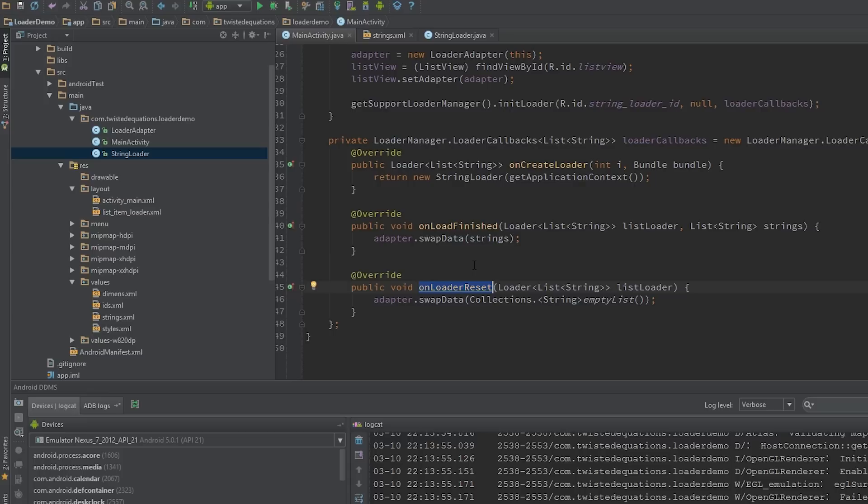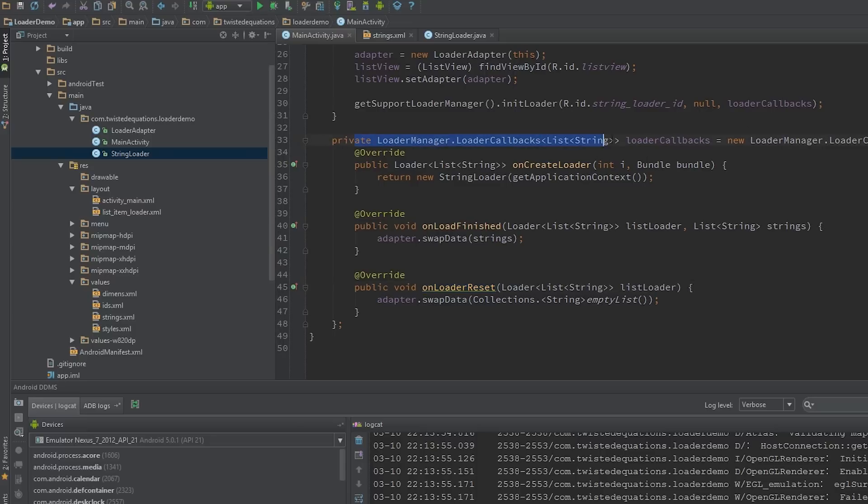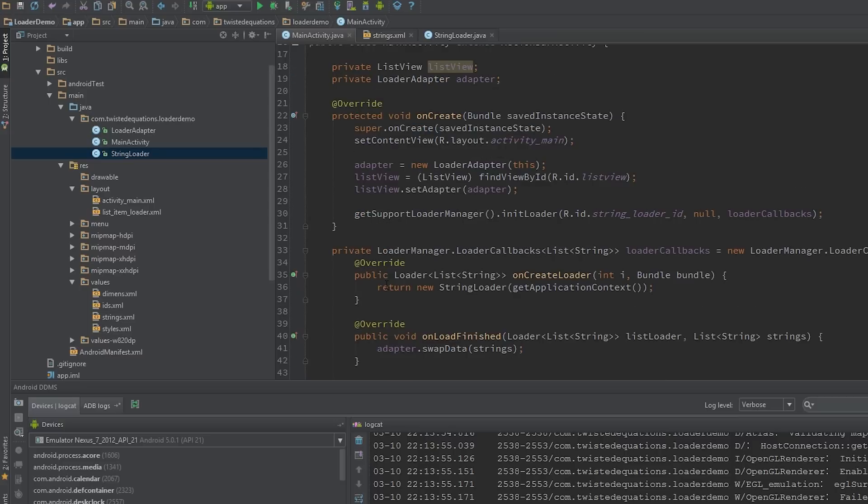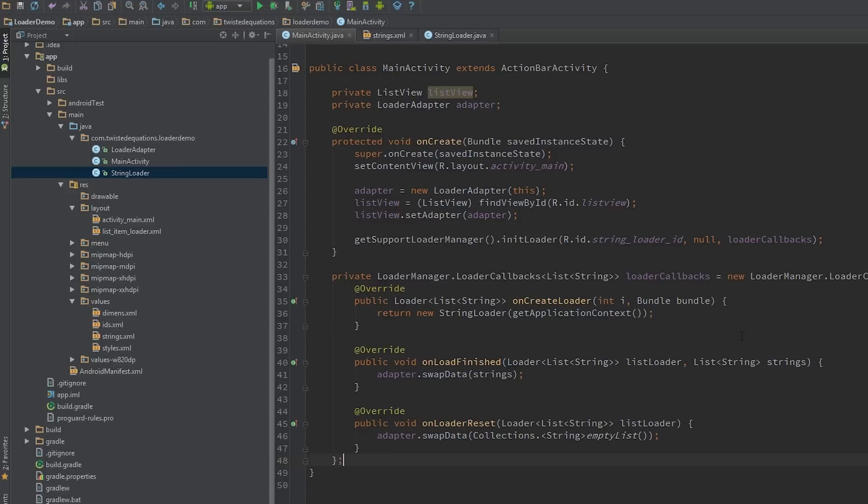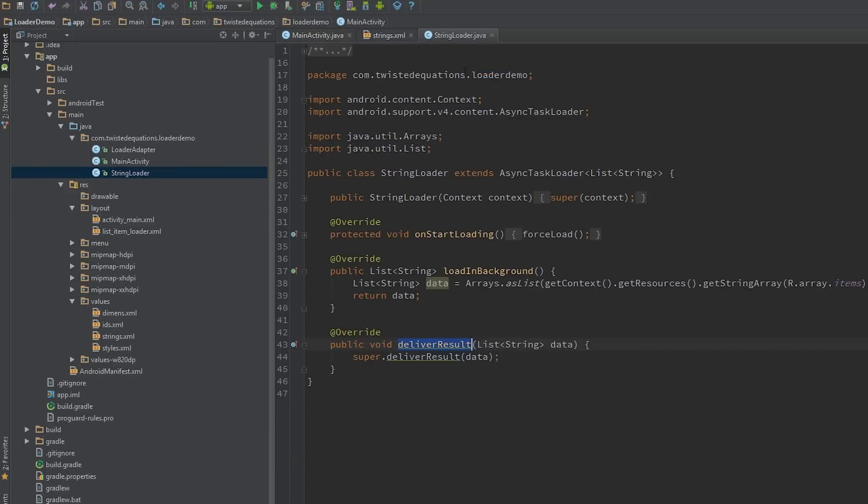onLoaderReset essentially means this loader is no longer valid, don't display any of the data. Now sometimes you don't have to call swap data. Oftentimes I'll actually have an abstract class extending the loader callback so I don't actually have to implement this. It's a little trick. So now we've got that out of the way, that's a basic custom loader.